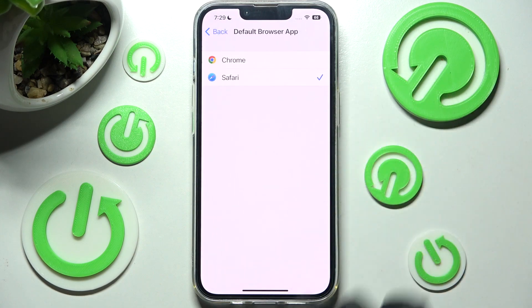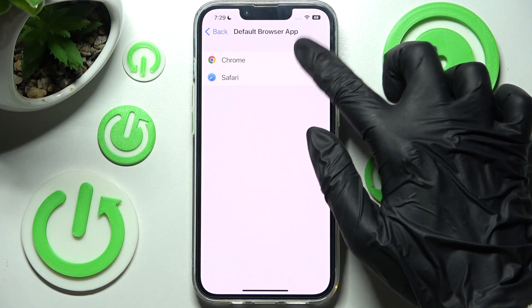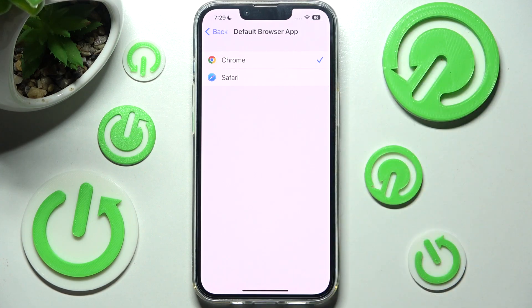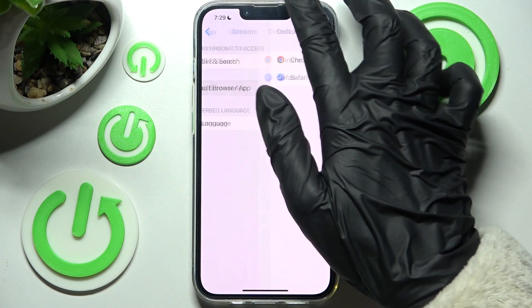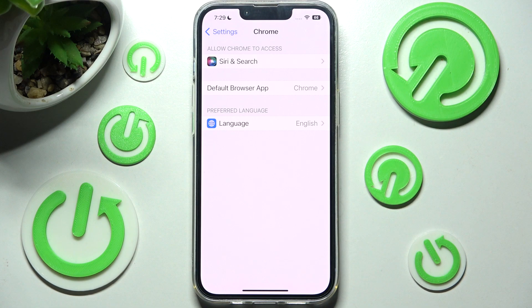Tap on the browser that you wish to set up — in this case, Chrome — and tap on the top left corner to go back. As you can see, my default browser has now changed.